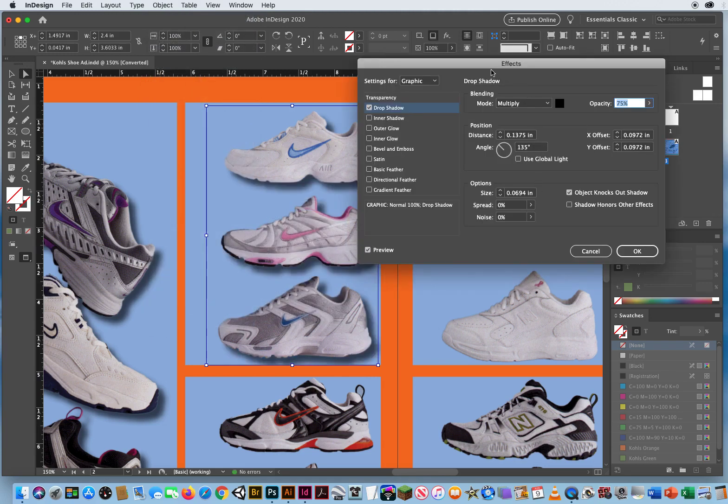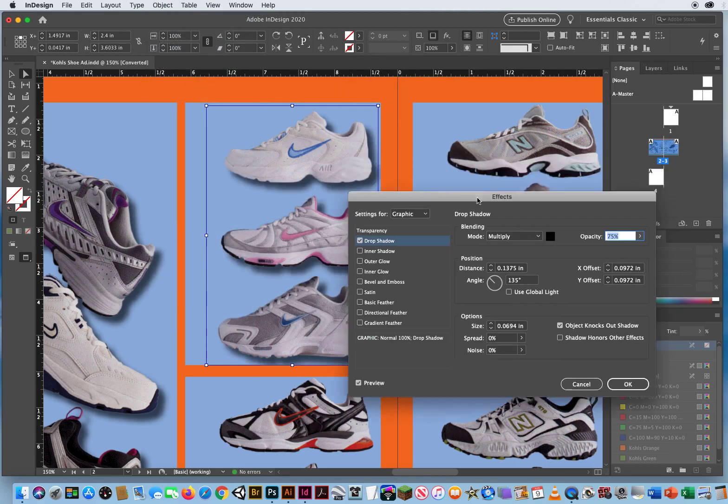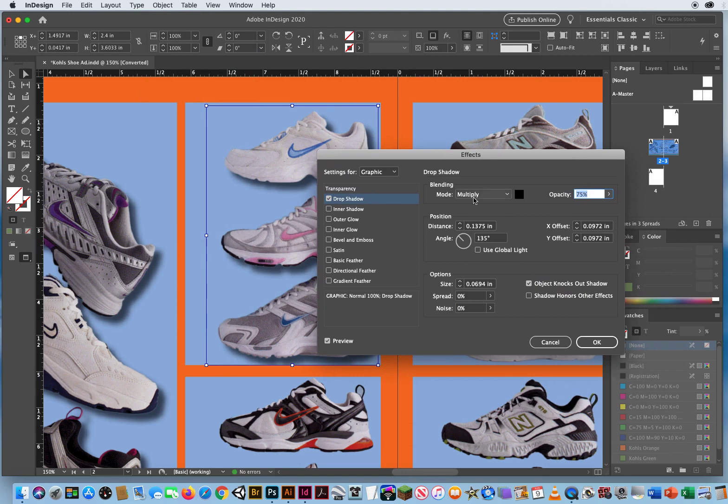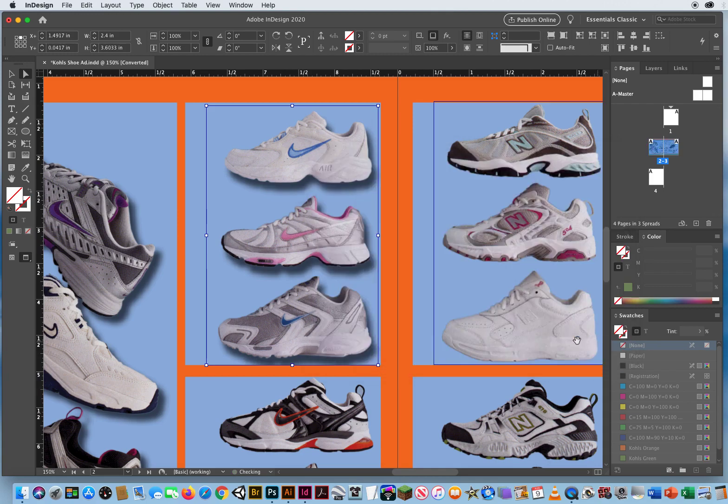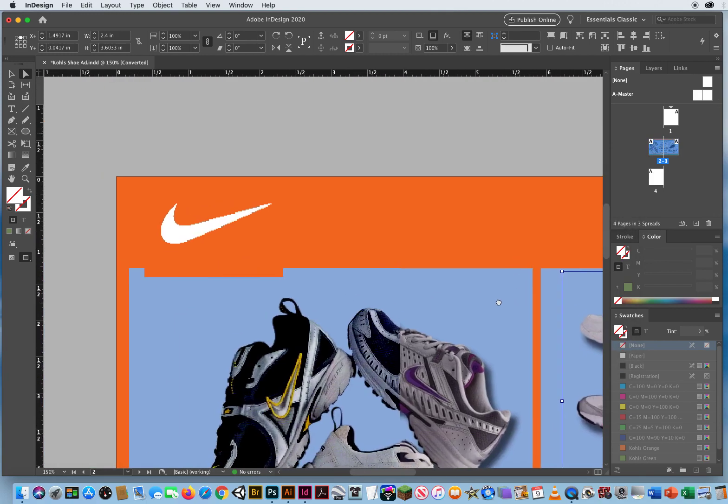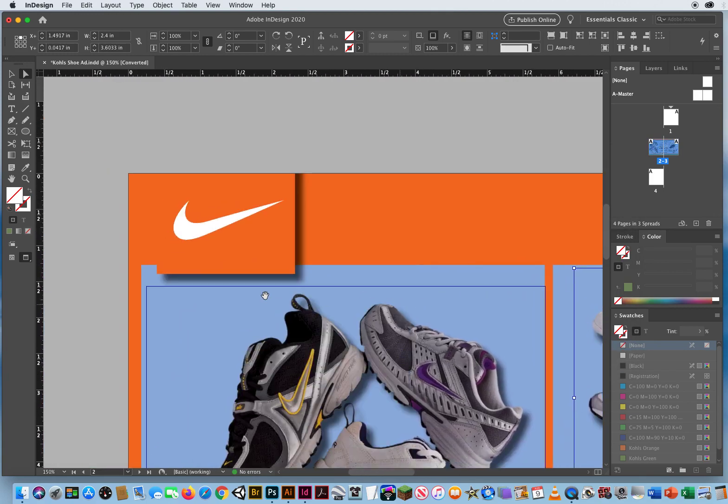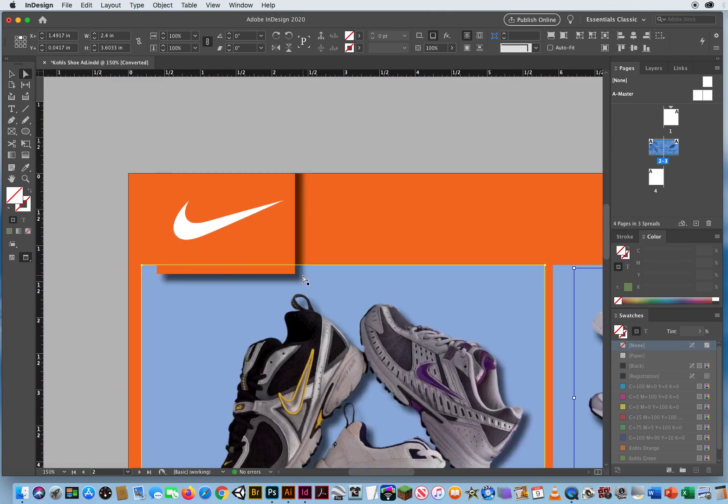Okay, there is a button called Use Global Light. If you turn this on, all your drop shadows will go in the same direction. So I'll just show you, just for argument's sake. If I turn this on and I click OK, notice how this drop shadow goes down and to the right.